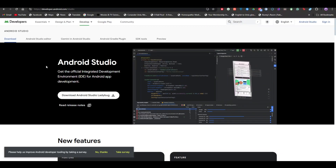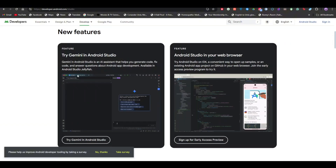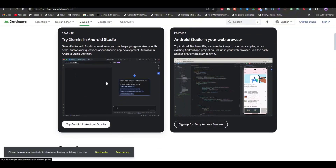If you're new to the channel, make sure that you like the video, subscribe to our channel, and hit the bell icon so you won't miss any future updates. By clicking on 'Download Android Studio Ladybug' you will be able to download it.